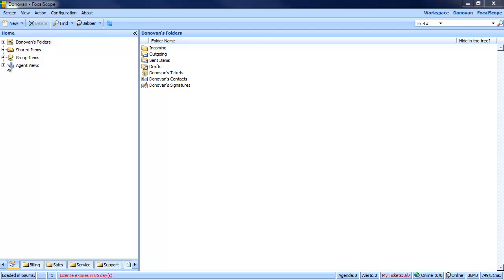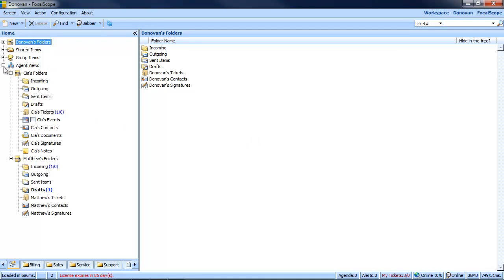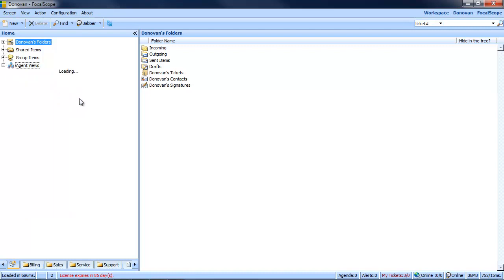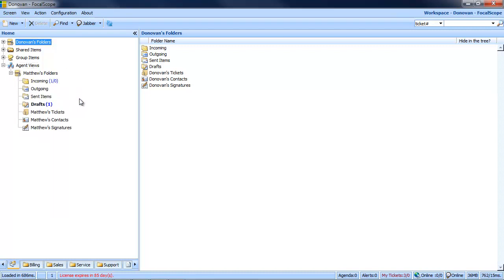Go to AgentViews and right-click the account you no longer wish to actively monitor, but also don't completely want to give up access rights to. Right-click and select Hide Folder. Once hidden, the account's folders will no longer display in your AgentViews folder.